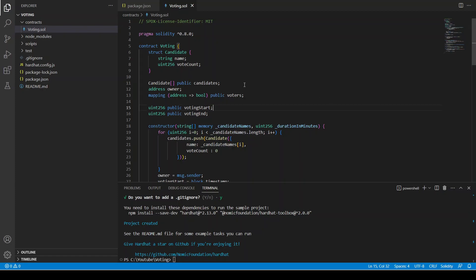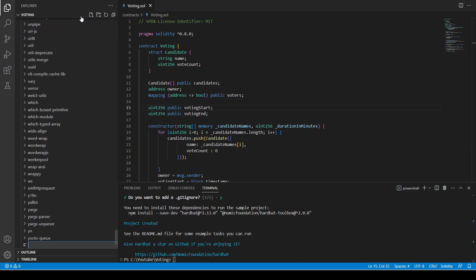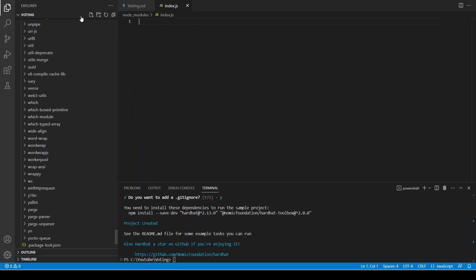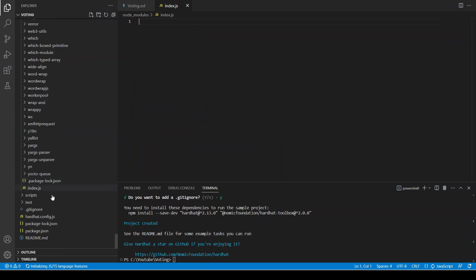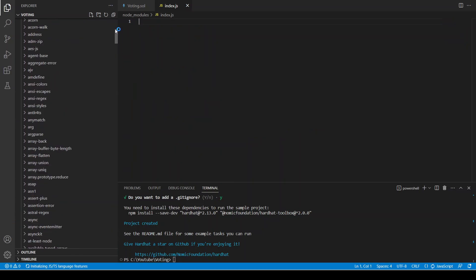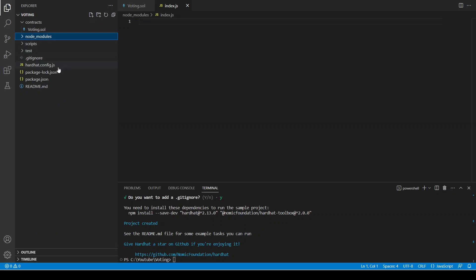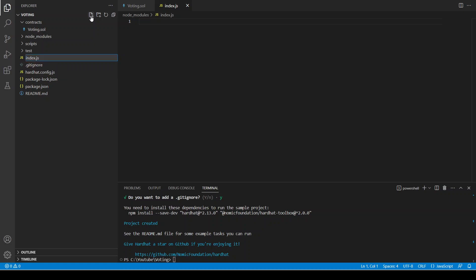We have created our smart contract already, so now we are going to start our application with the back-end. Let's create a file index.js. It created a file index.js inside, so our index.js is ready and we are going to write our back-end code here.